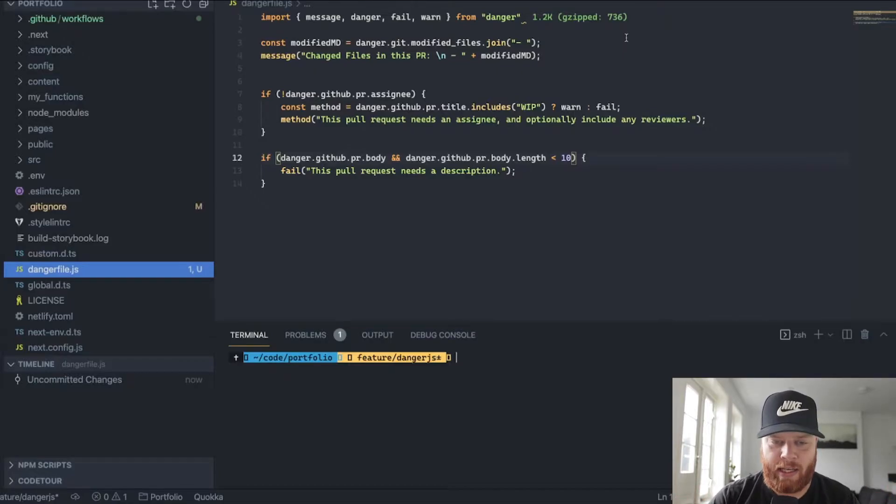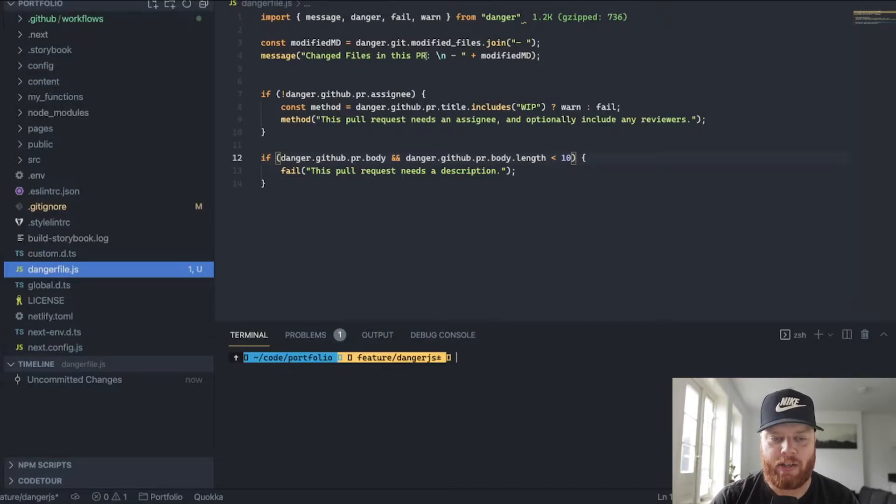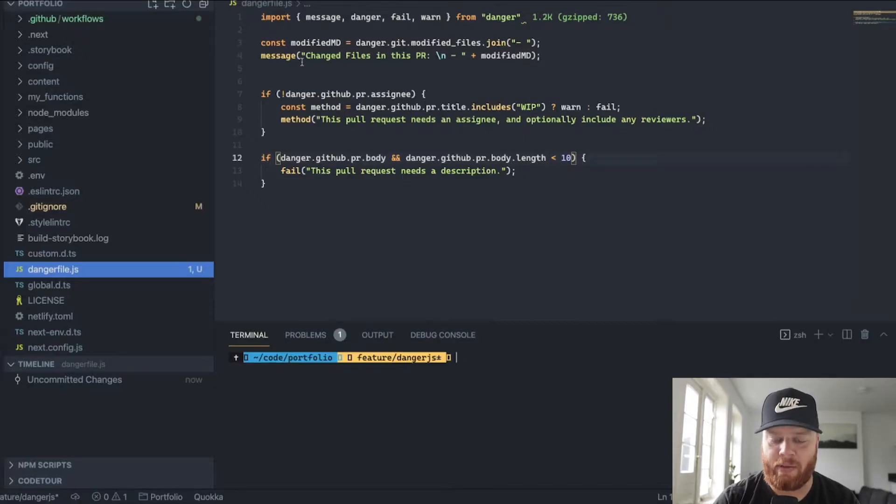There's this utility. You can say, hey, danger.git.modifiedfiles, those are all the files that changed. So it might be nice to give a short message there in the overview of the pull request to show which files are changed.